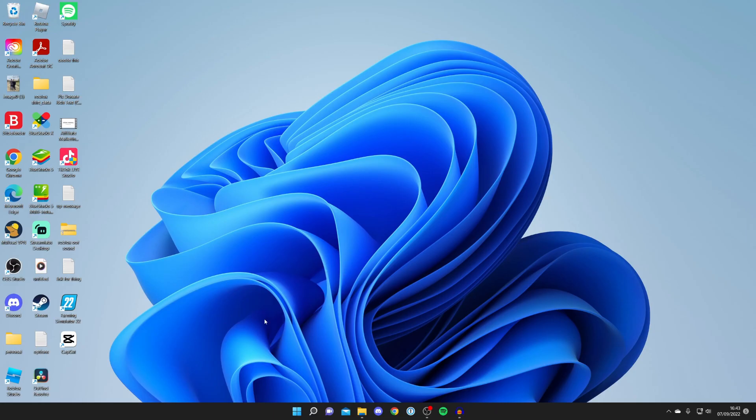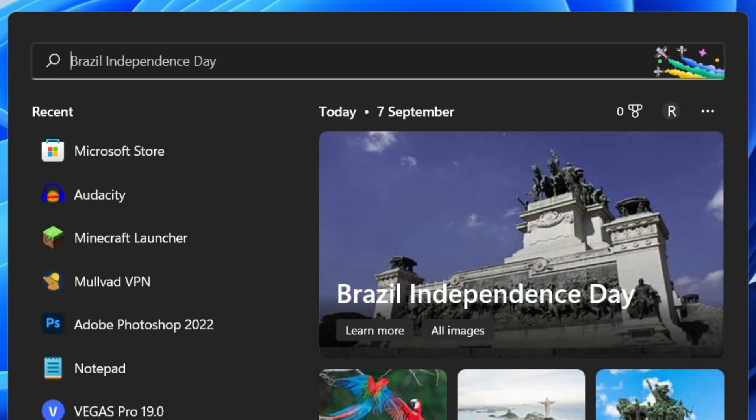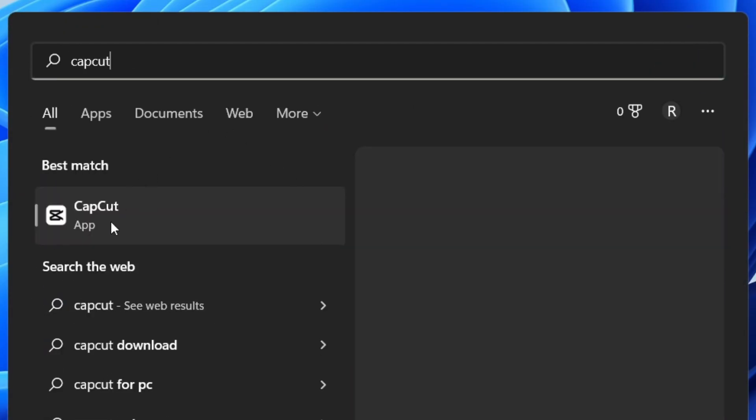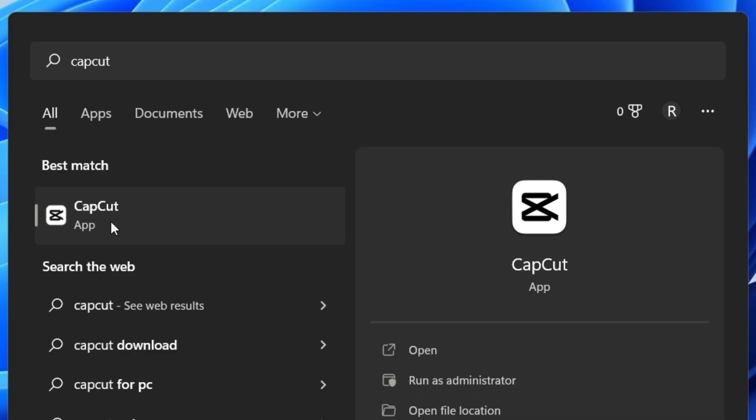If it isn't on your desktop don't worry. All you need to do is tap on the magnifying glass and search for CapCut just like so. Then you can tap on it and it's going to open up.